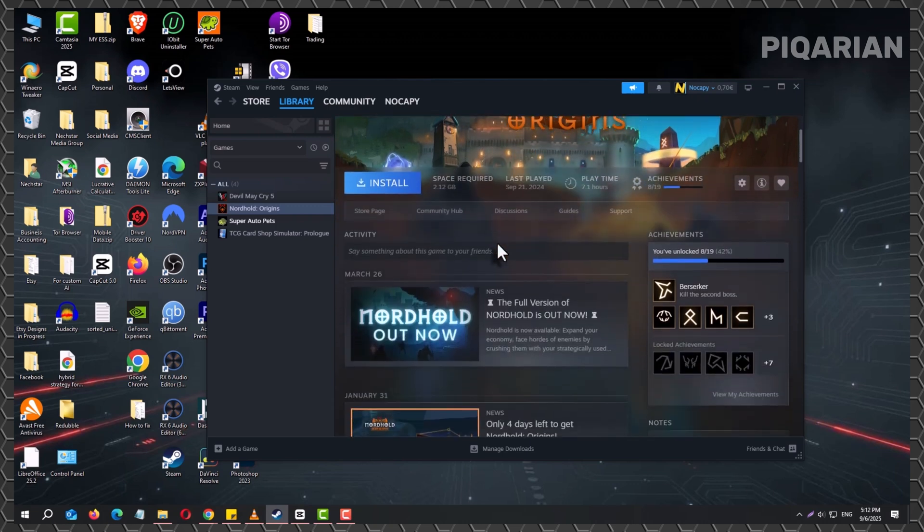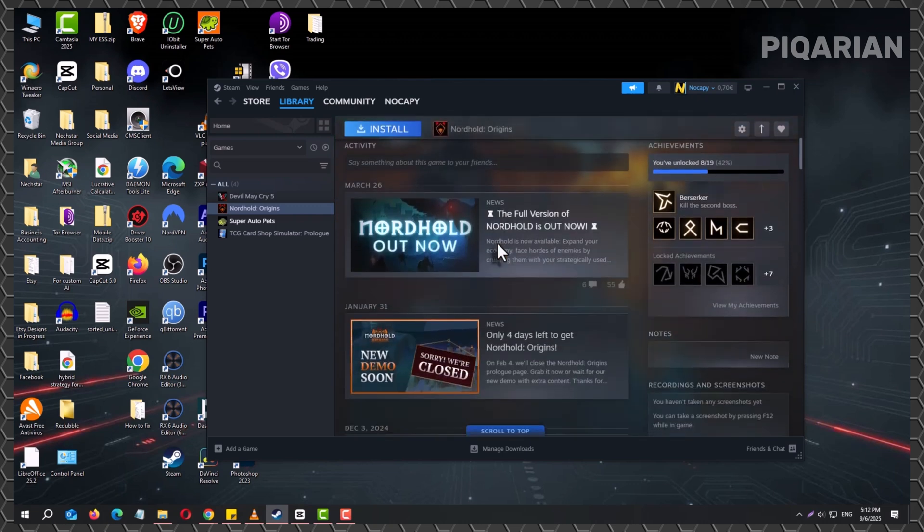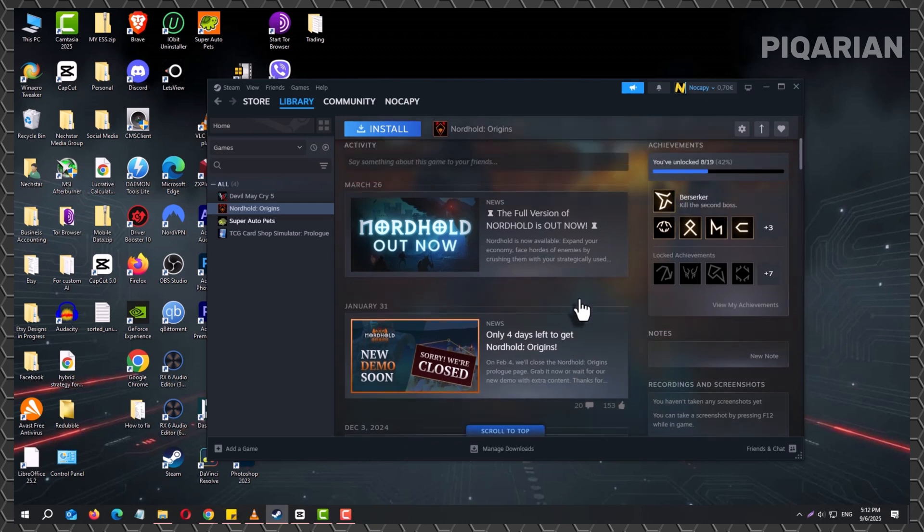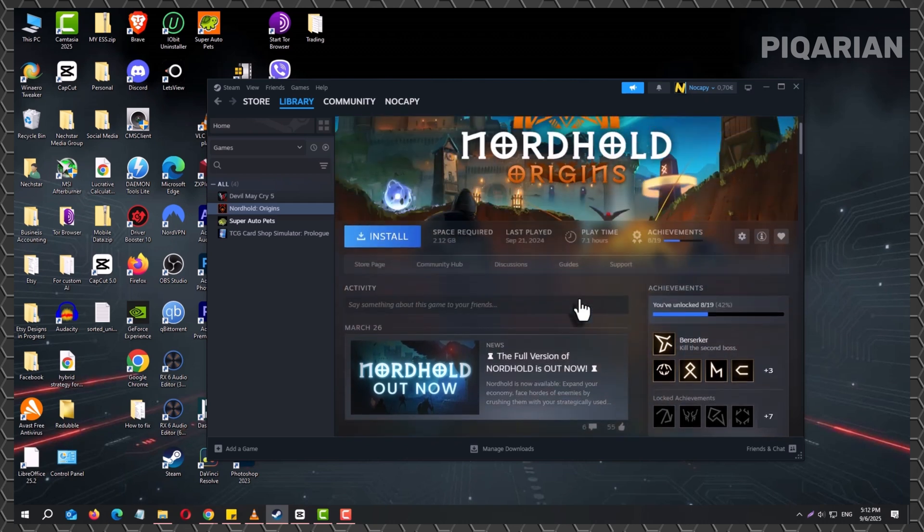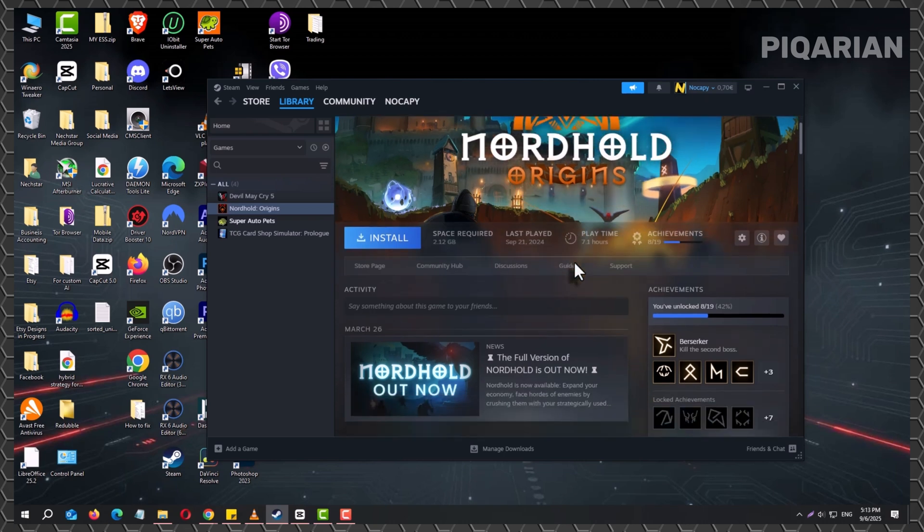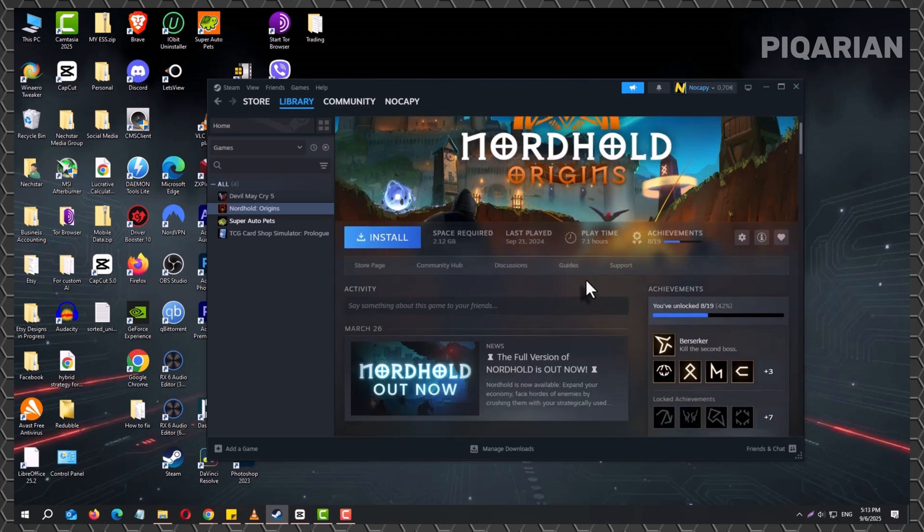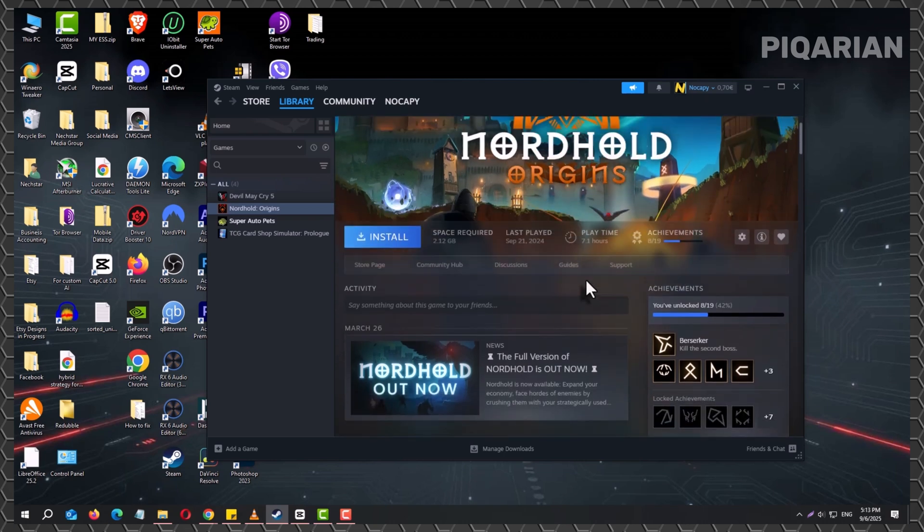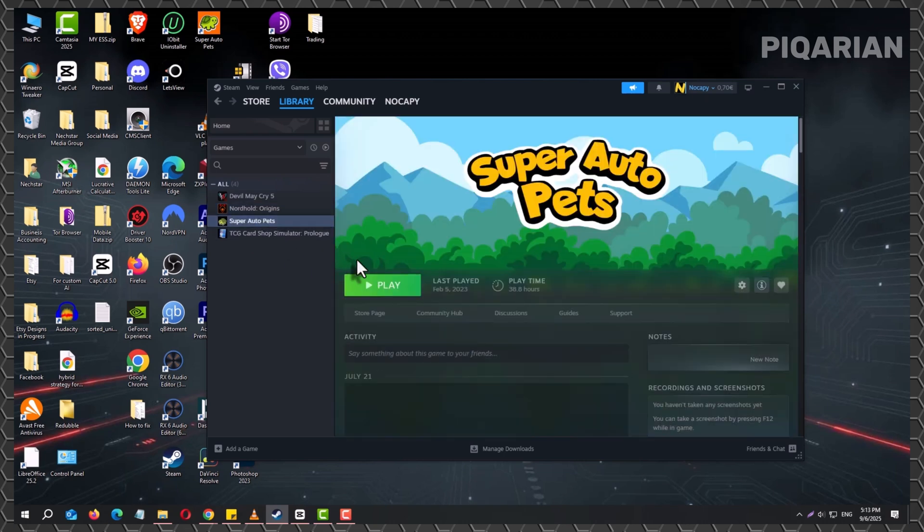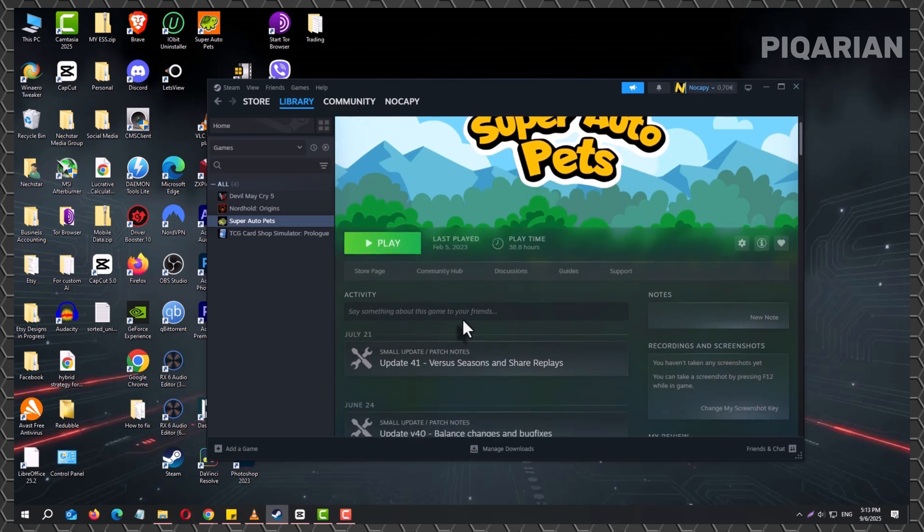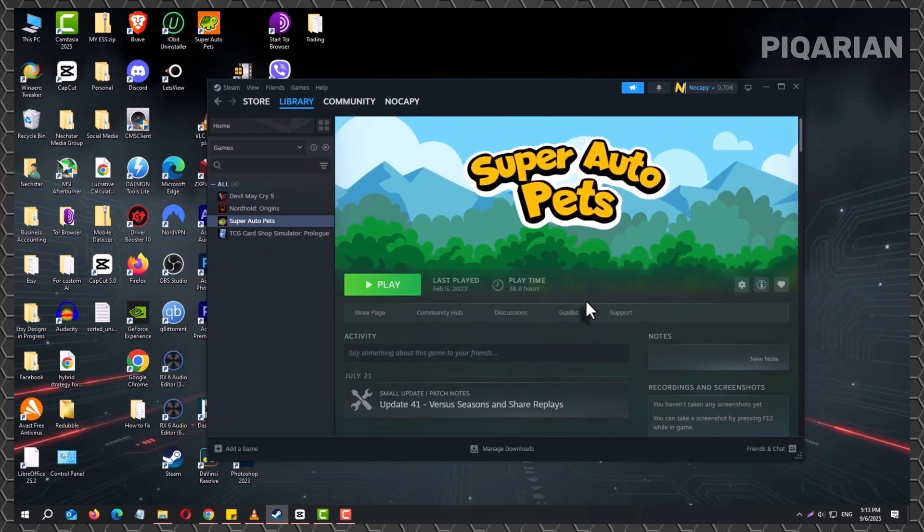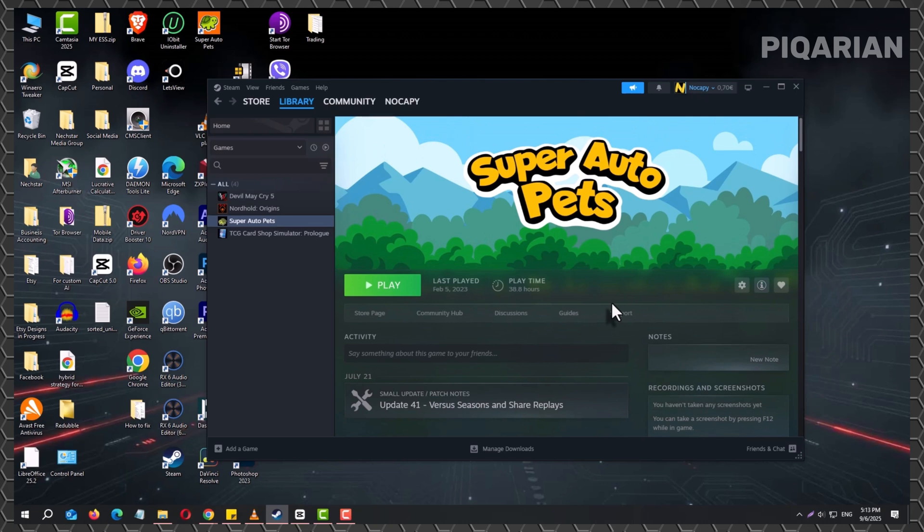First, Steam needs to know you've got a valid account and that your games are up to date. That means you'll want to open Steam while you're still connected to the internet. Log into your account, then head over to your library, pick the game you want to play offline, and check for any pending updates. If Steam is showing an update button, let it finish before you continue. This step is important because offline mode won't let you grab patches later.